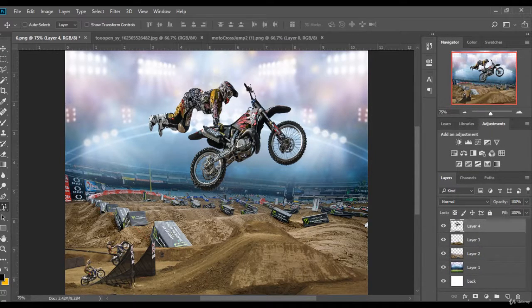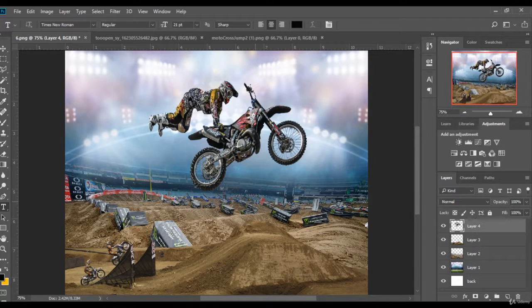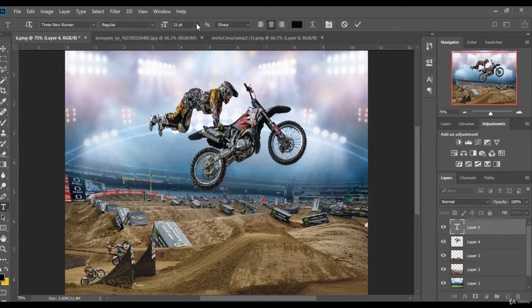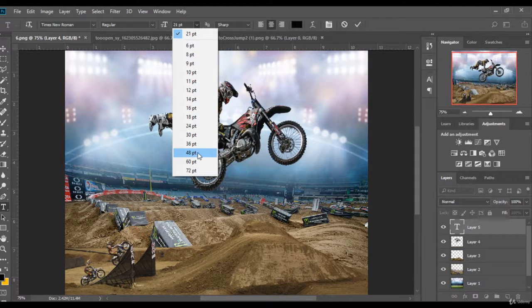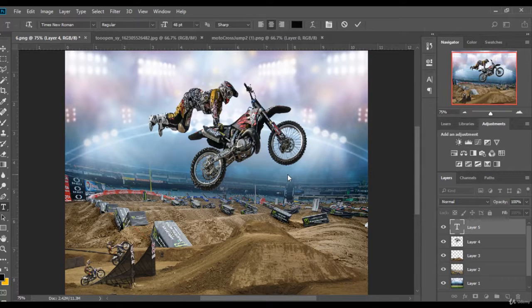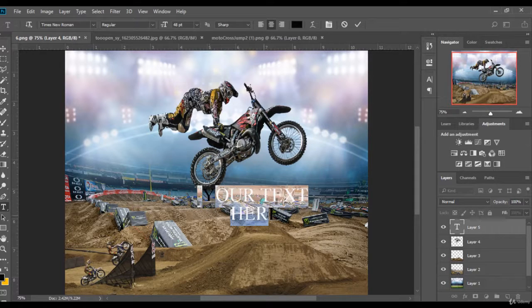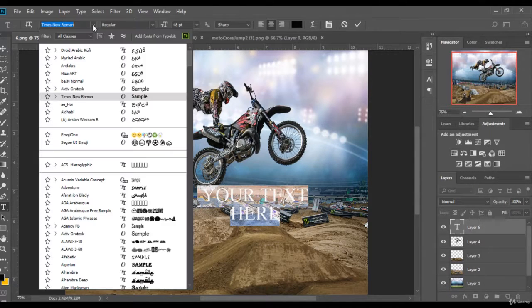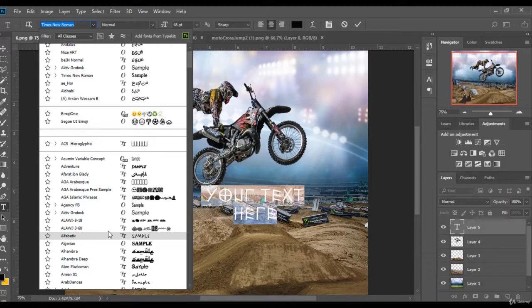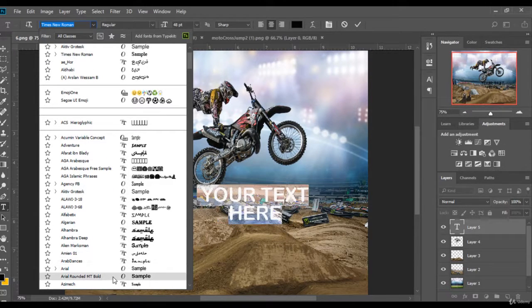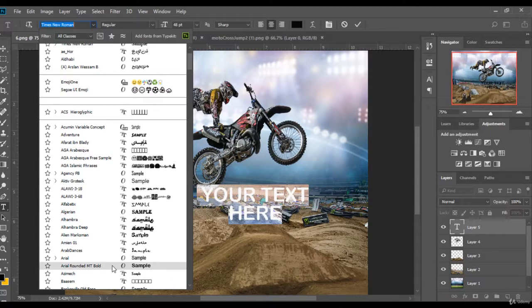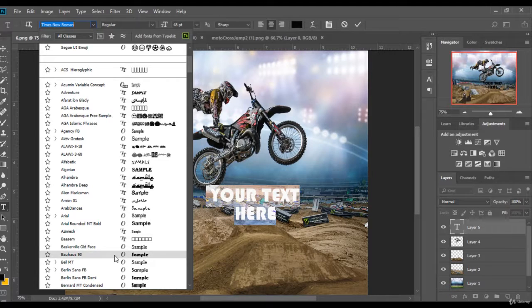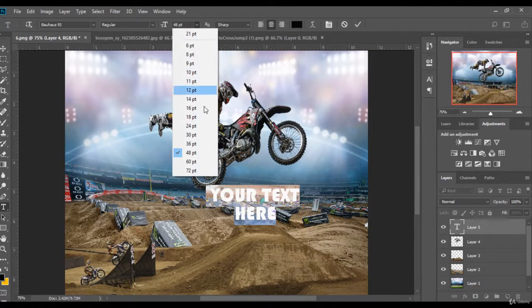Now I will add text to the design. I go to the text tool, press here, choose the font size, and I can type whatever I want. Now I will choose a font — there are plenty to choose from. You can choose whatever one you like; I will choose this one.